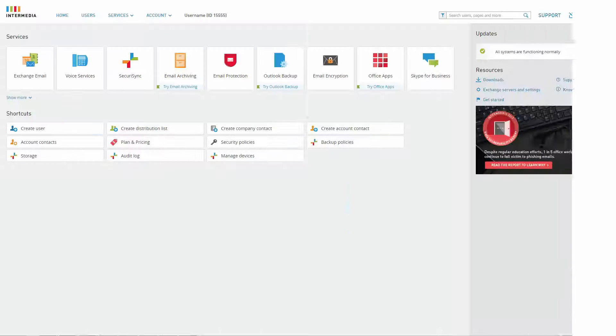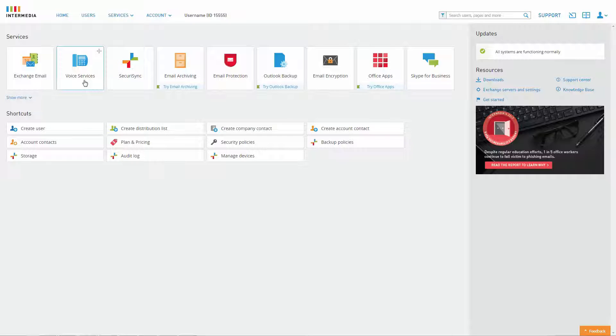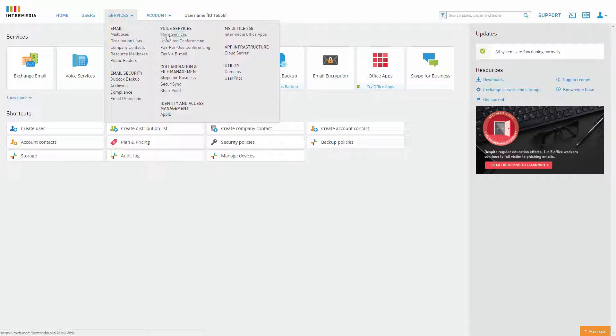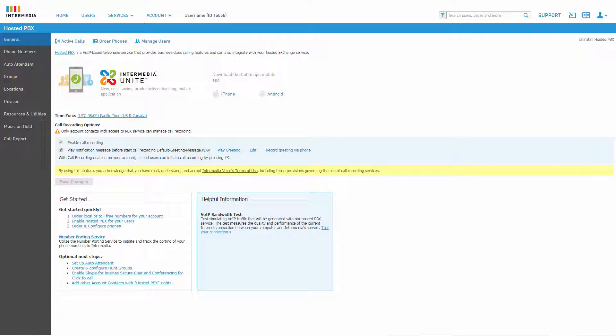To create a new fax resource, log into your control panel and click the icon for voice services. Alternatively, you can access voice services from anywhere on the control panel by clicking Services, then clicking Voice Services.